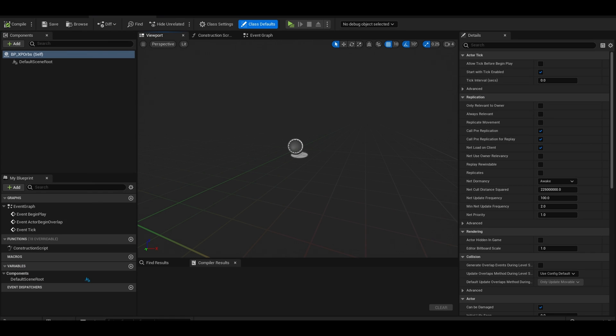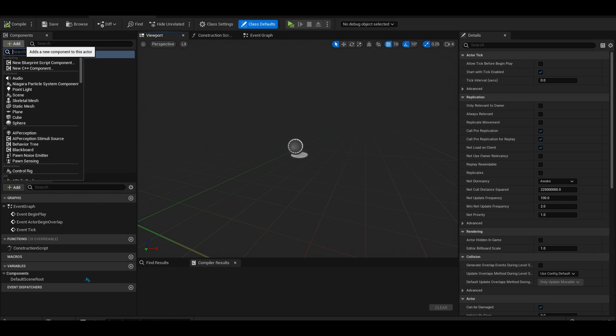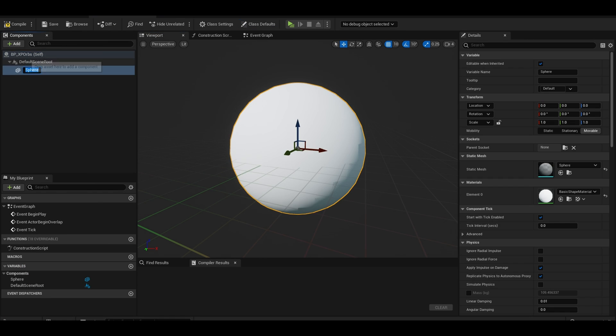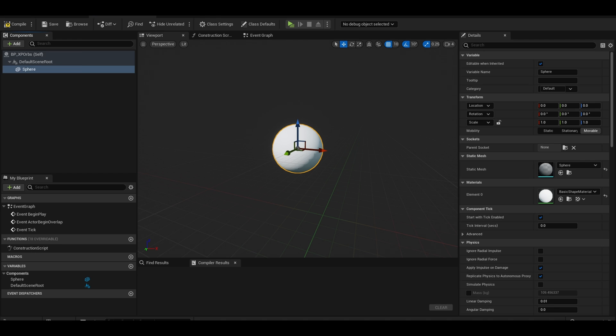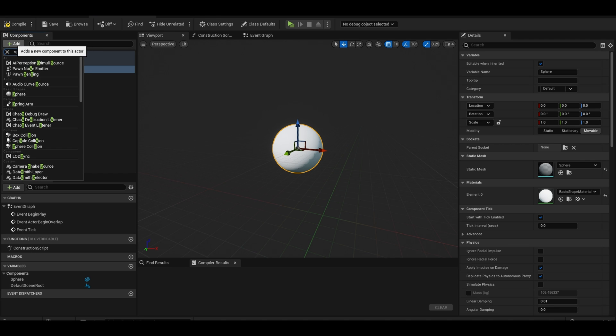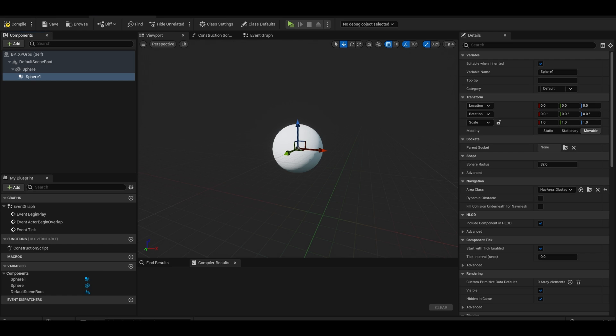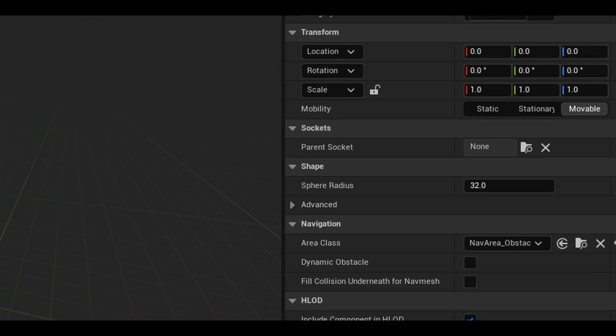When we open it, we want to add a static mesh such as a sphere. I will also be adding a sphere collision. Rather than changing the scale of the collision, I change this specific radius value.